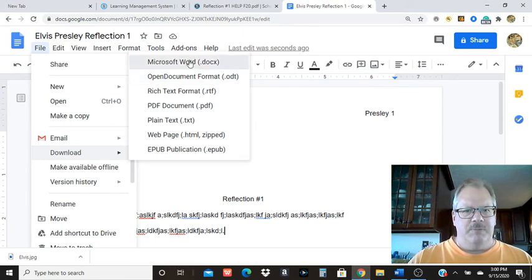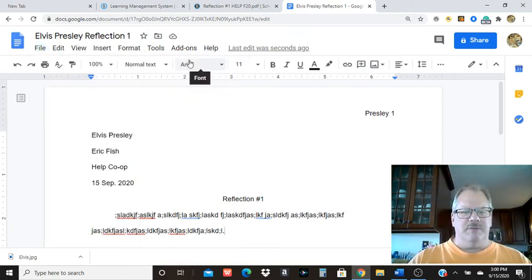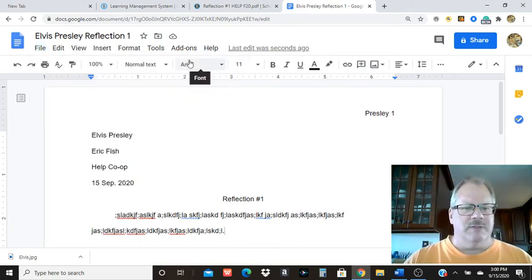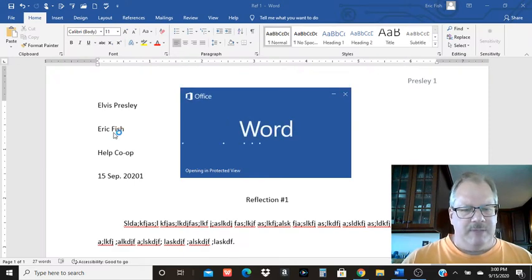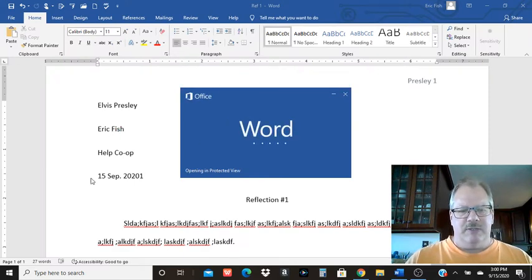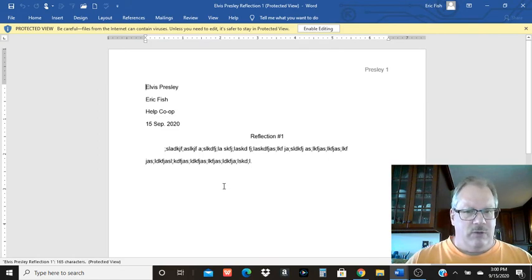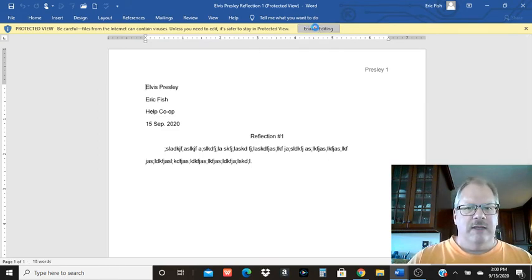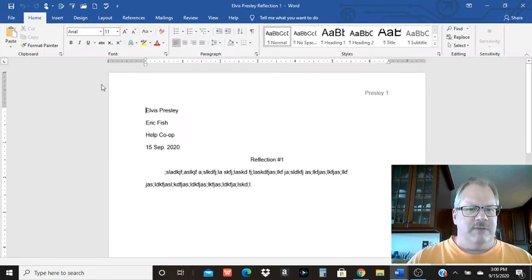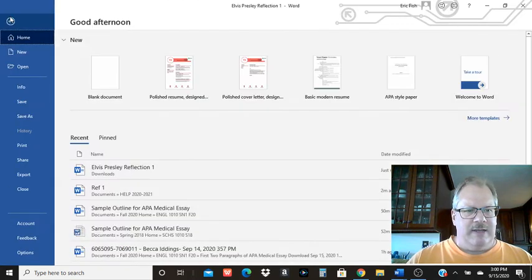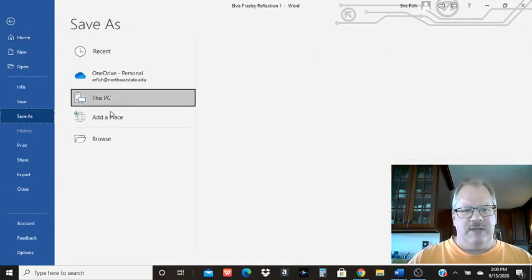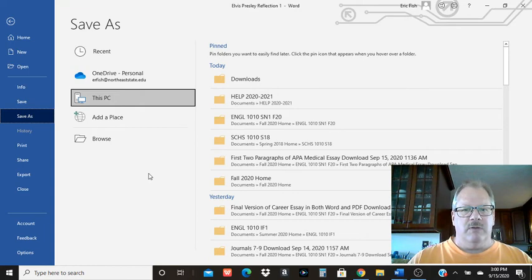Do not do PDF. I cannot mark up PDF files. So word or rich text format. Depending on your computer, it's going to either pop it up in a little square here in the bottom left corner. I have word on my computer, so it's going to open it in word. Then you need to save it to your computer. Same process. File, save as.